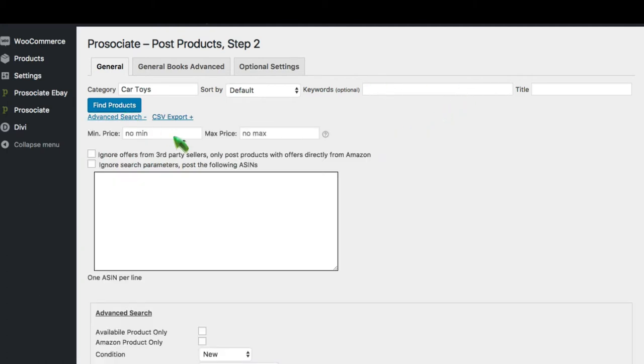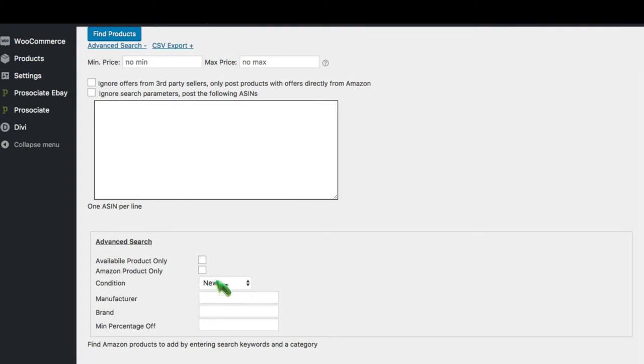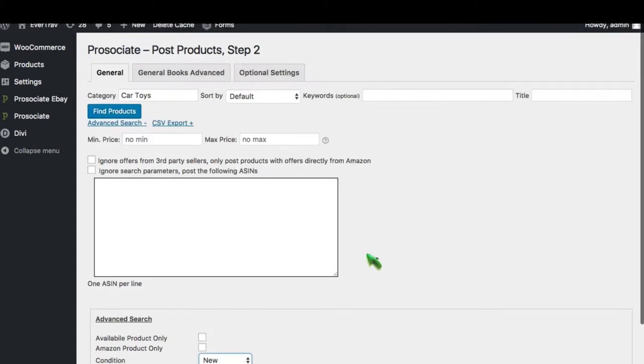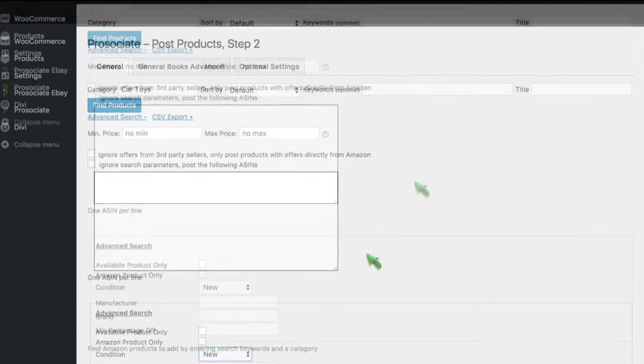In the advanced search area, you can have minimum prices, maximum prices, Amazon-only products, search by percent off, by brand, even by condition, used, collectible, etc. Very, very powerful, very robust searching.